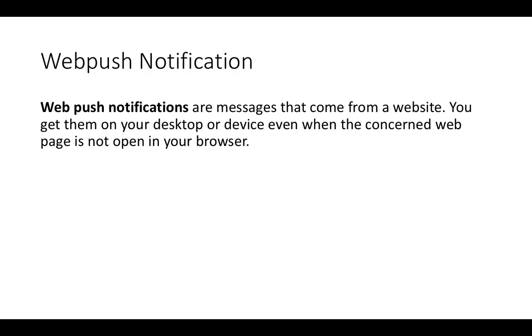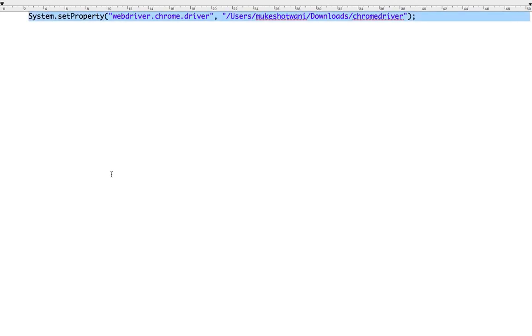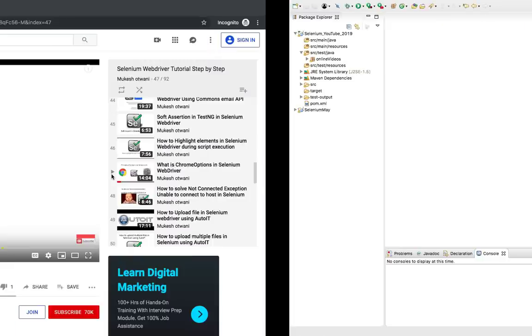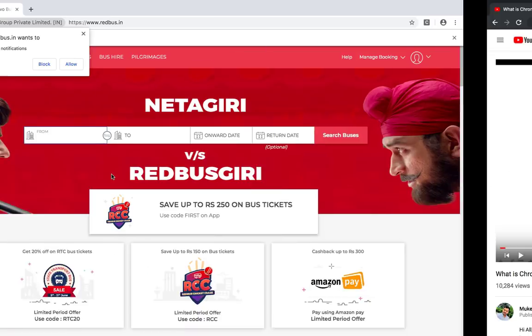It will ask customers whether they want to receive any kind of notification. If they say yes or allow, every time they push notifications, some promotions you will get as a message on your browser itself. Let me show you how exactly it looks like.